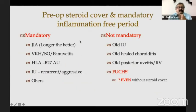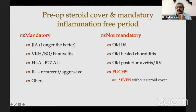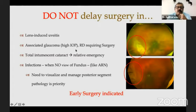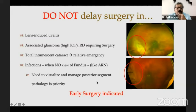Regarding how mandatory the inflammation-free period is: for JIA, the longer the better, even a few years. For VKH, sympathetic ophthalmia, or HLA-B27, it is very mandatory. For some older, healed uveitis such as old healed chorioretinitis or even Fuchs, you can get away without mandatory steroid cover. But don't delay surgery in lens-induced uveitis, associated glaucoma, or when you need RD surgery or need to visualize and manage posterior segment pathology.